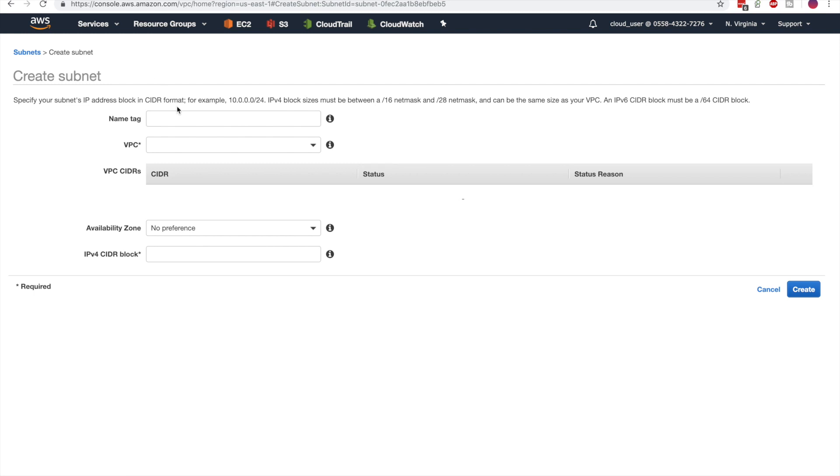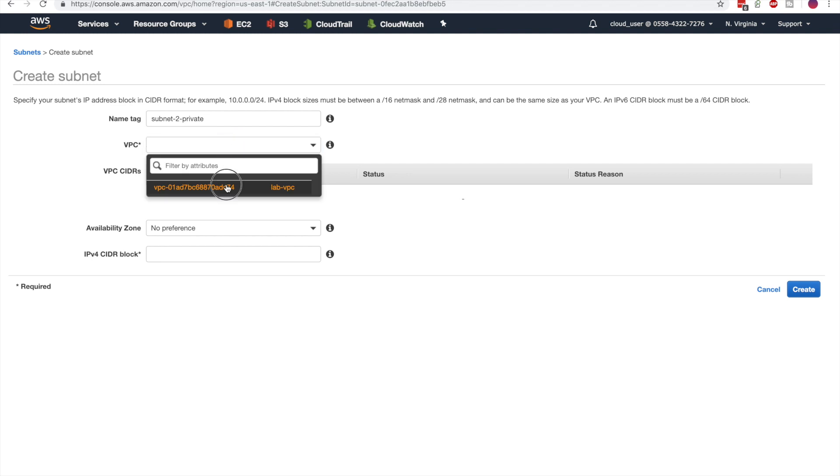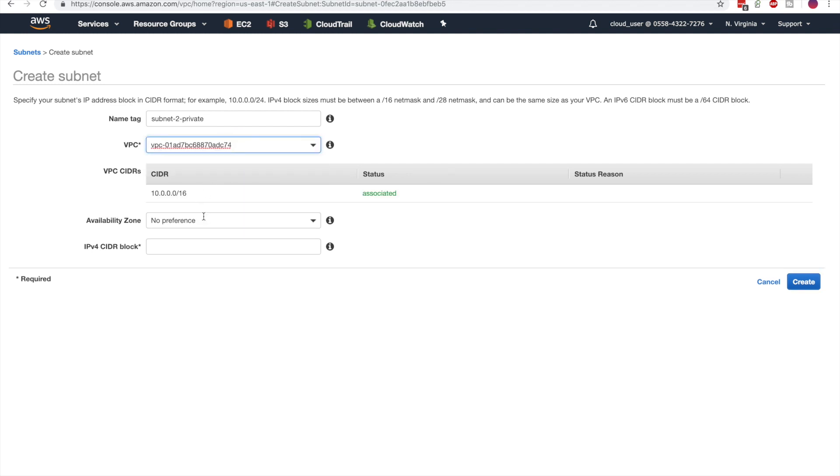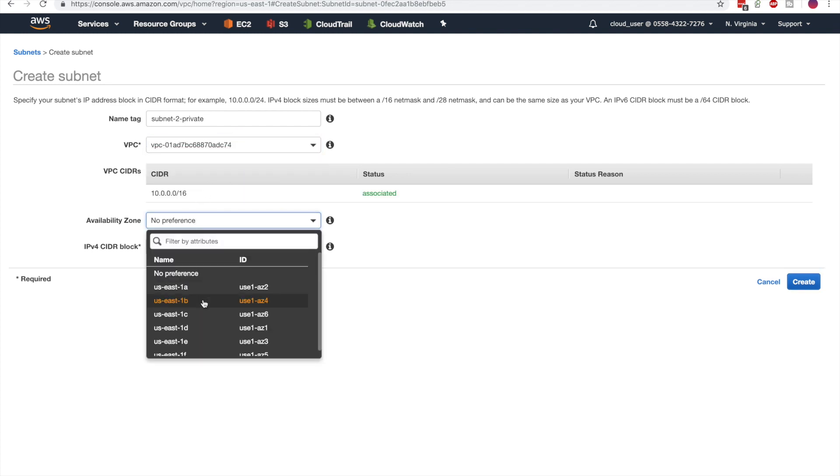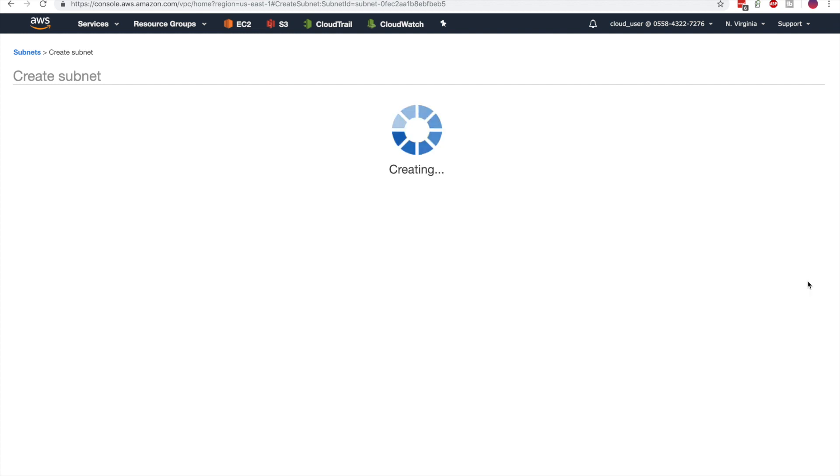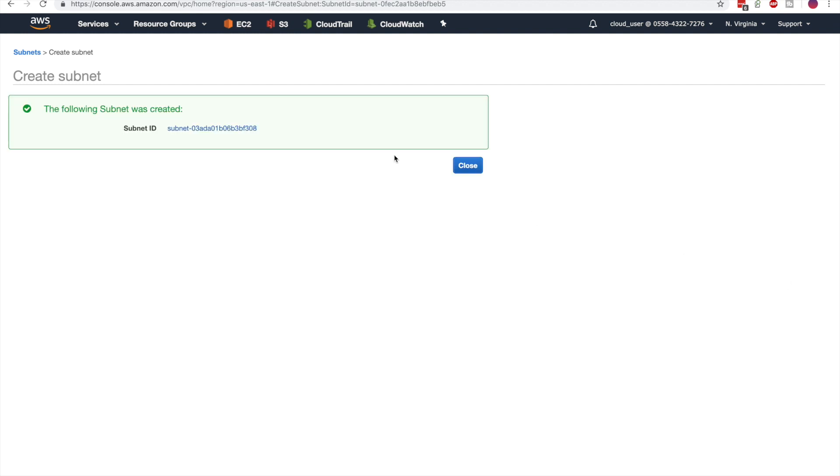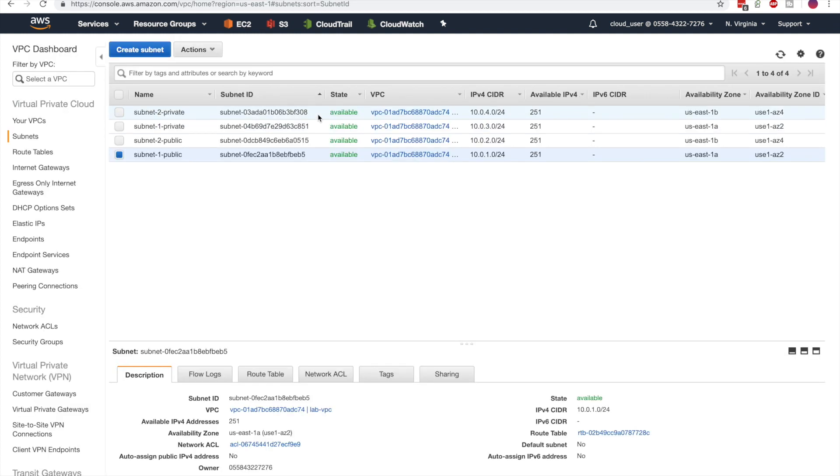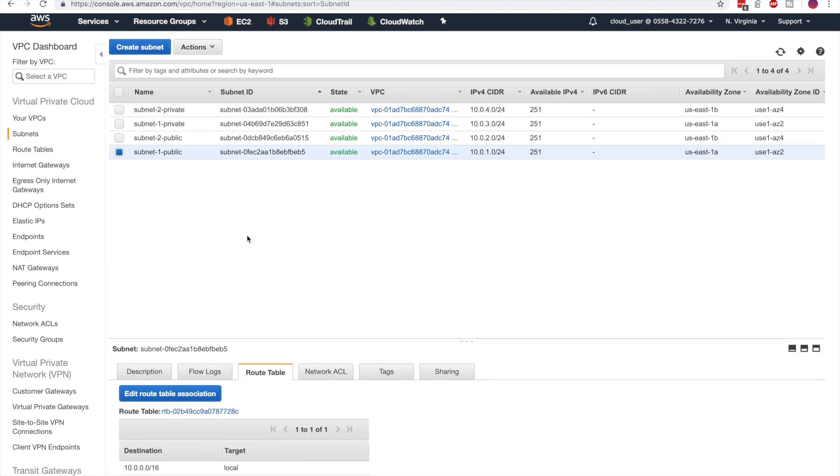Private subnet 2 in the same VPC, and availability zone US East 1B with a CIDR block of 10.0.4.0 slash 24. There are our four subnets.